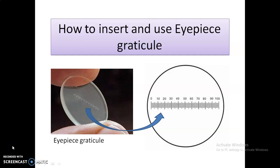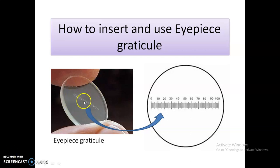In this video we are going to discuss how to insert and use an eyepiece graticule in a light microscope. As you can see in the image, the eyepiece graticule is a transparent scale which is fixed inside the eyepiece of a light microscope.